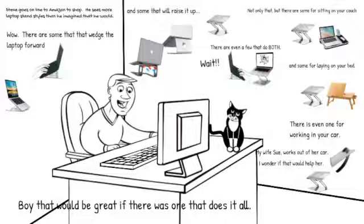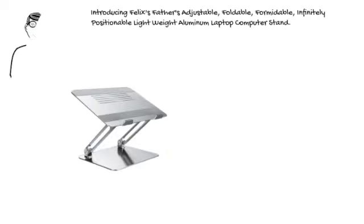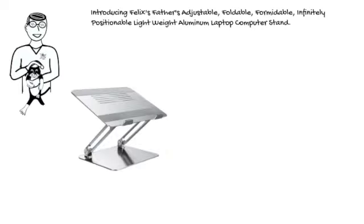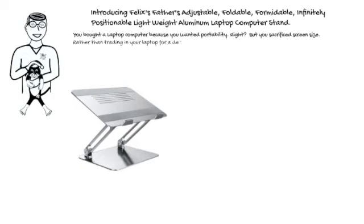Introducing Felix Father's Adjustable, Foldable, Formidable, Infinitely Positional, Lightweight Aluminum Laptop Computer Stand. You bought a laptop computer because you wanted portability, right? But you sacrificed screen size. Rather than trading in your laptop for a desktop, try a laptop stand.